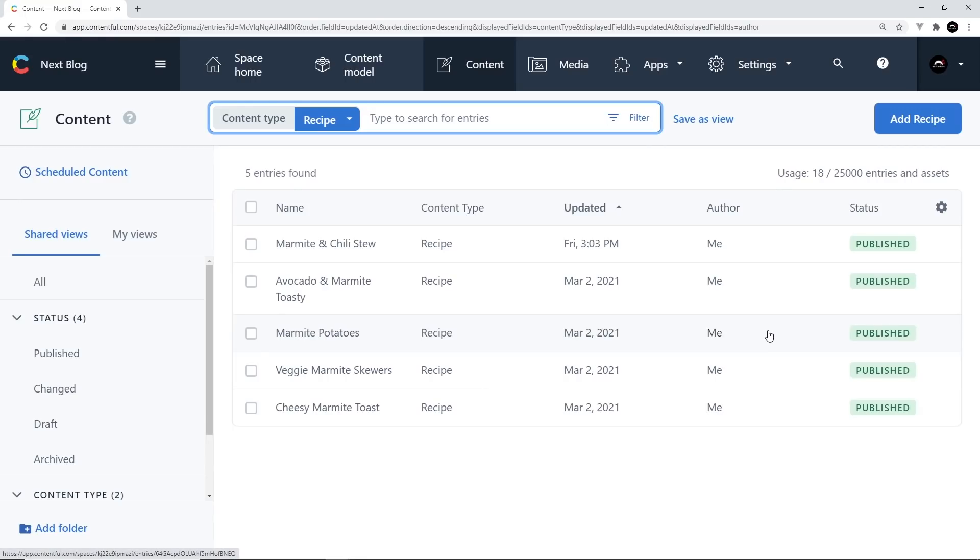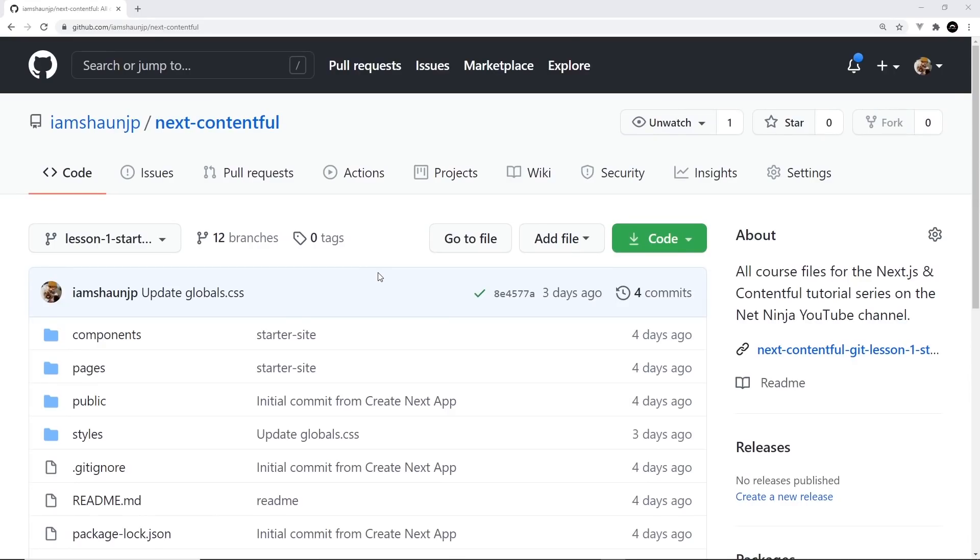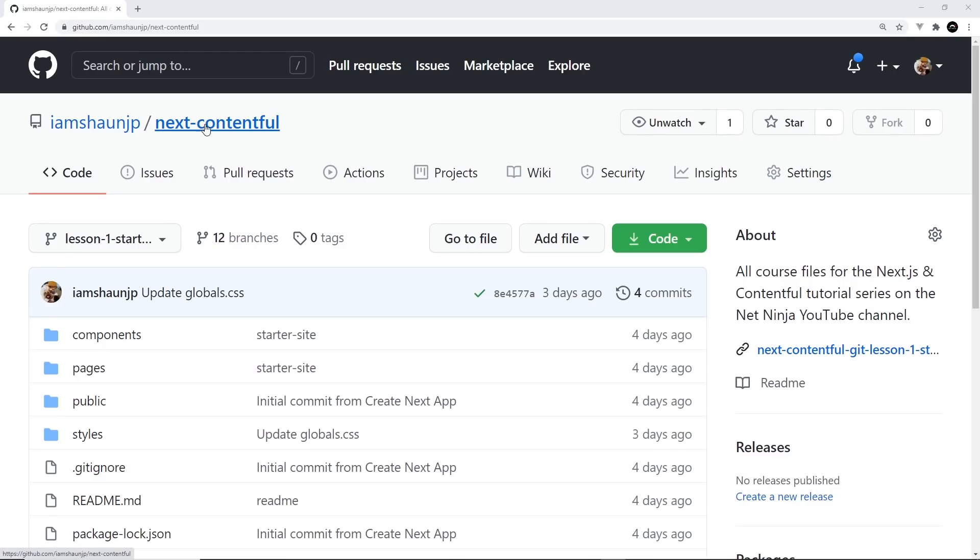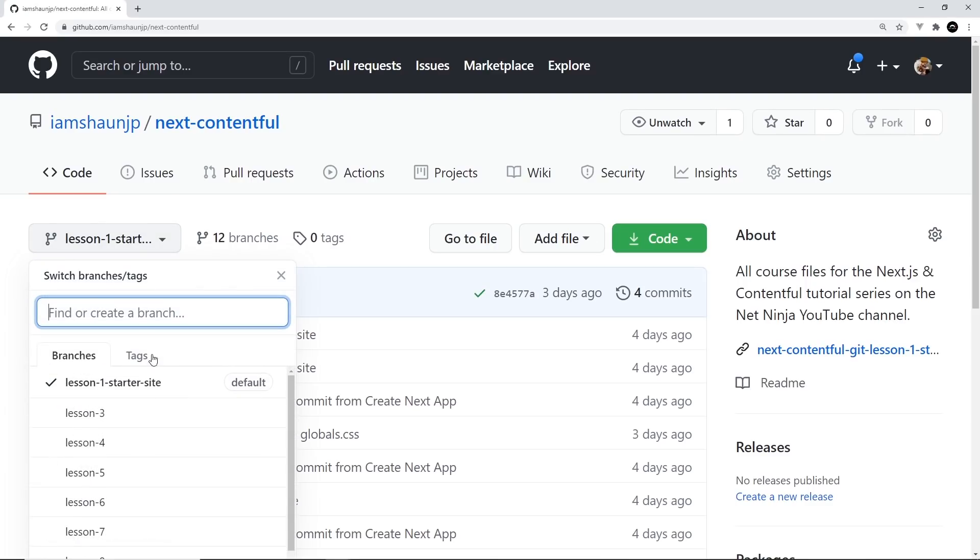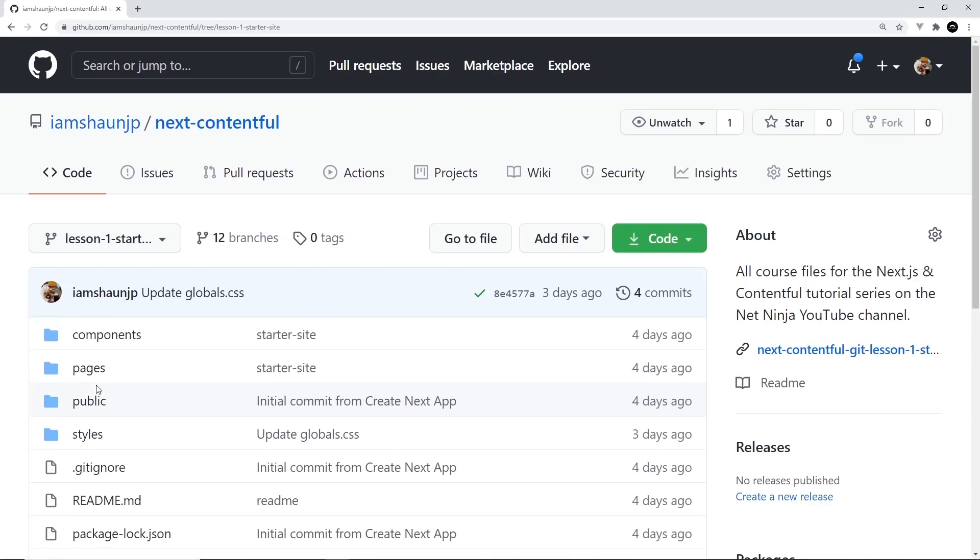For now, though, let's get up and running by creating our next application. So to get us up and running, I've created a starter site template for us to begin with, which just includes a couple of blank pages, a layout file and some basic global styles, just so we don't have to write all of that boring stuff from scratch. And you can find this starter site on this repo, Next-Contentful. The link to this is going to be down below in the description. And you want to select this branch, Lesson 1, Starter Sites.